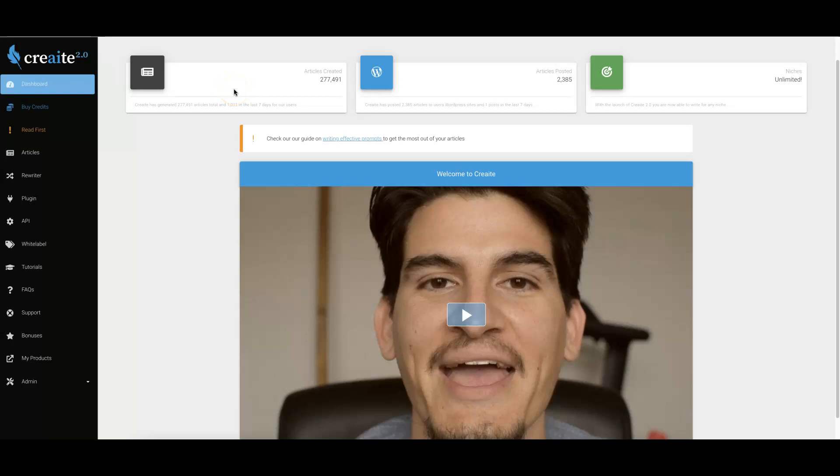Hey guys, Joshua Zamora here. If you're watching this video, then you are looking for information specifically about what is new in Create 2.0. In this video, I'm going to walk you through a quick demo to show you exactly what we've done to make version 2.0 way better than version 1.0.